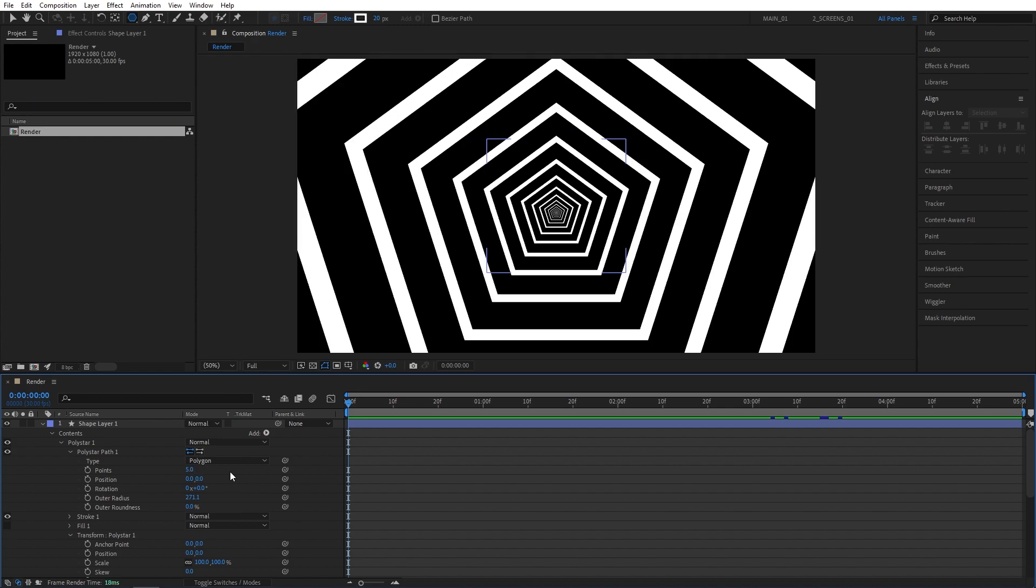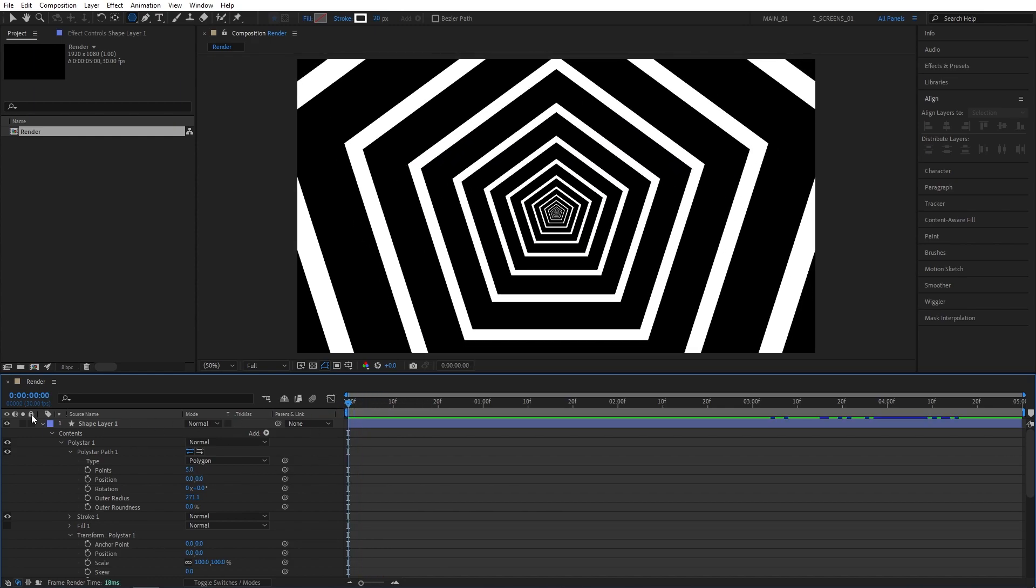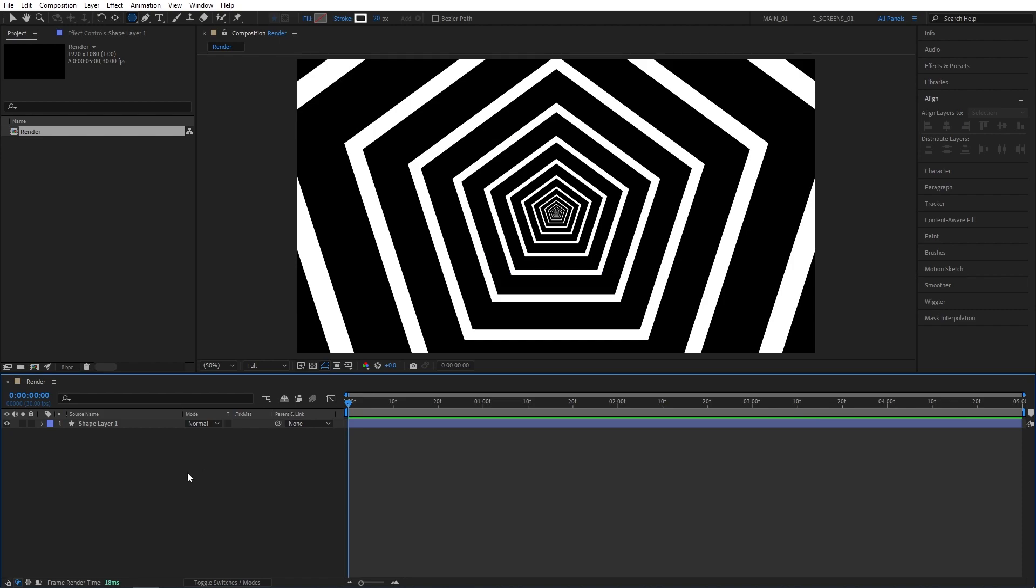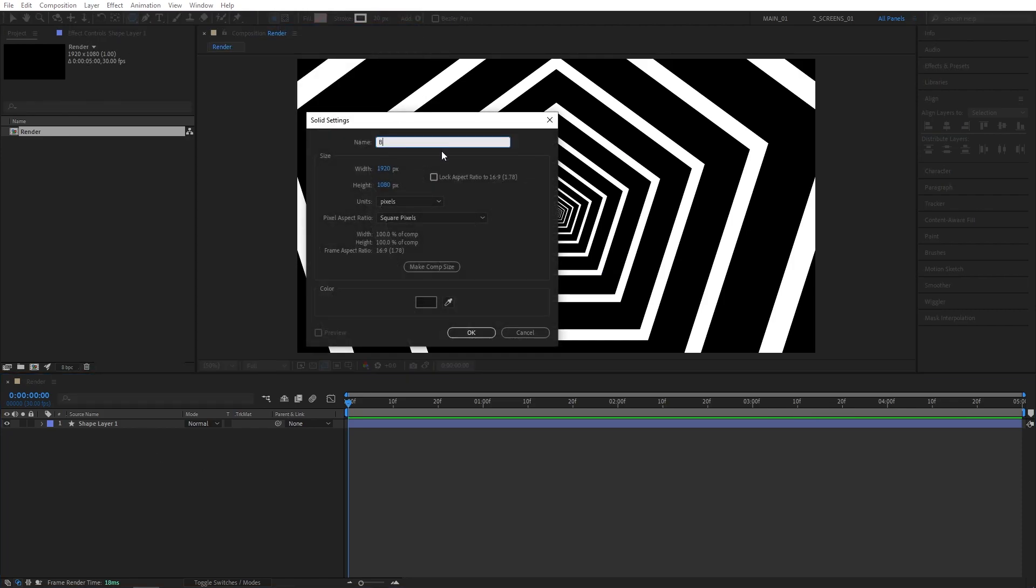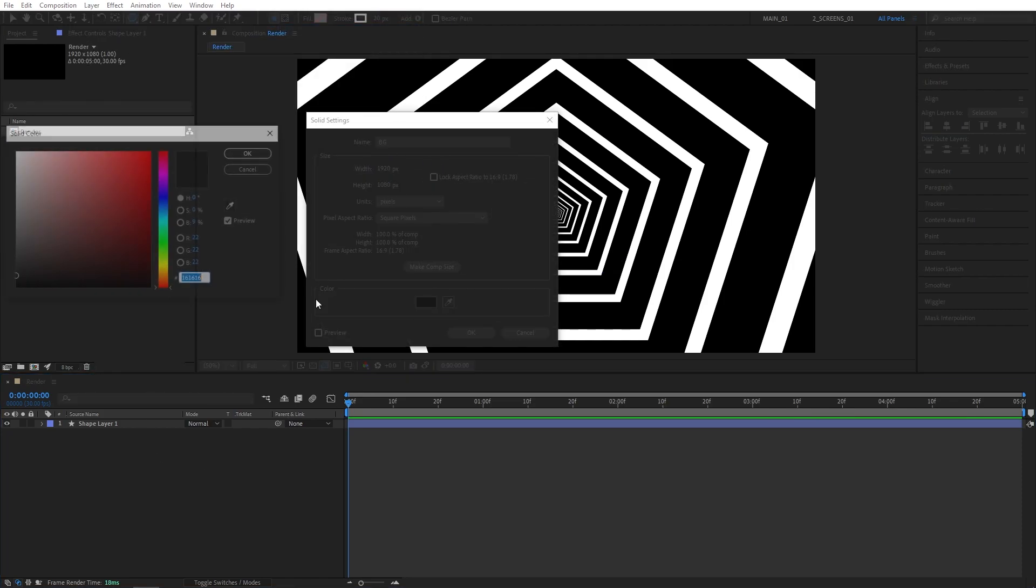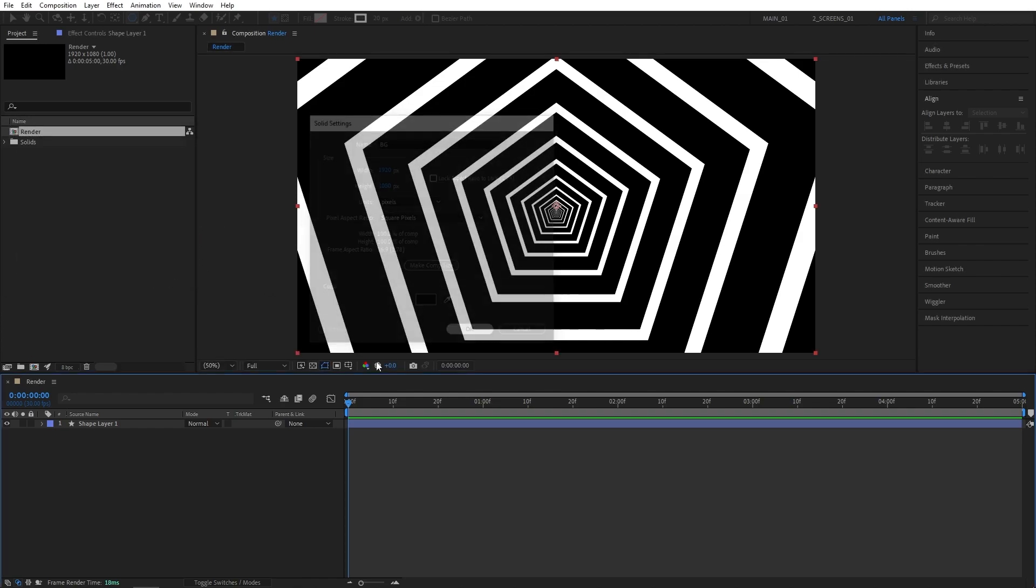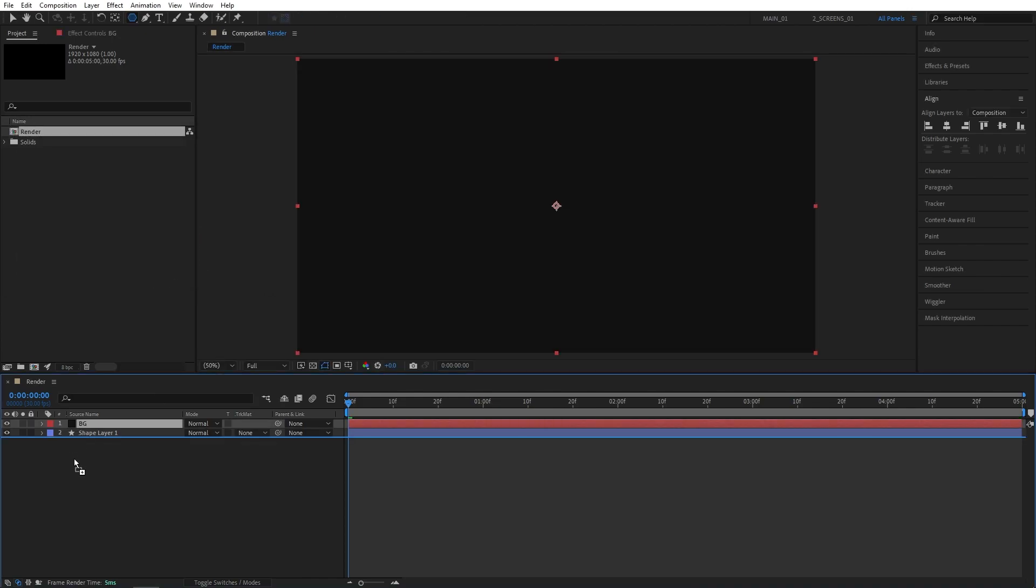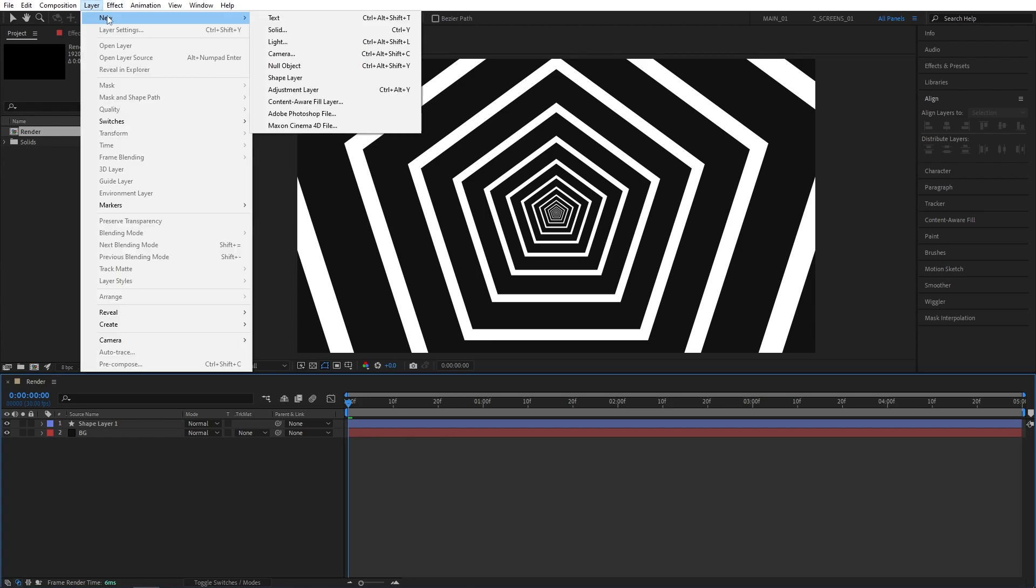Once you've built up the tunnel that you're happy with, you can add some finalizing touches, such as a background. Go to layer, new solid. I'll name this BG and go for the dark gray color. Click OK. Make sure to drag the solid below the shape. Then go to layer new adjustment layer.